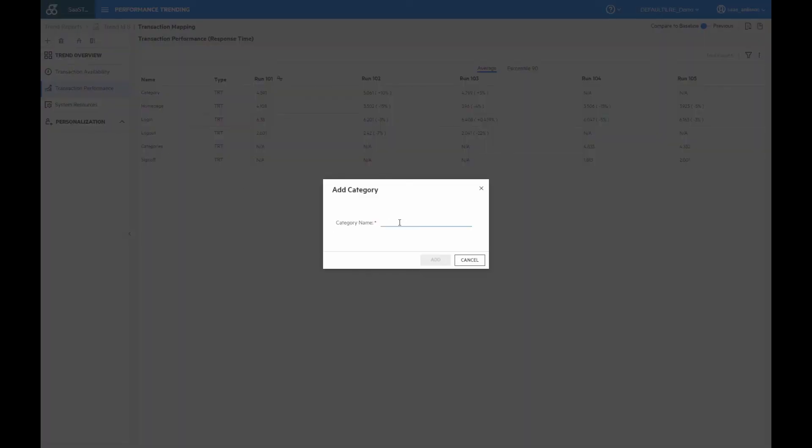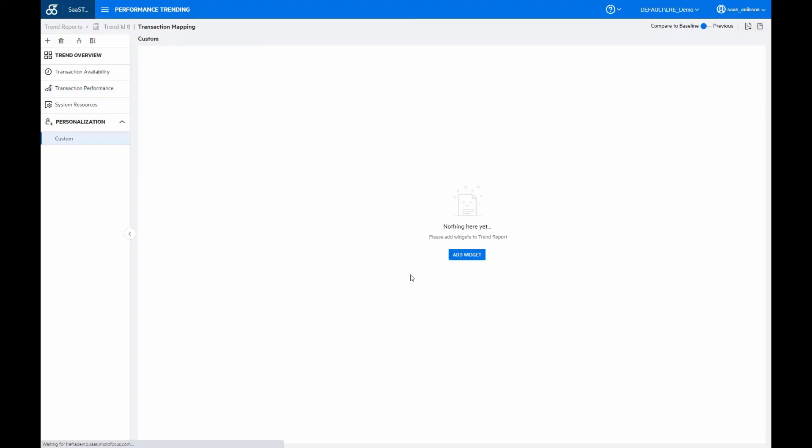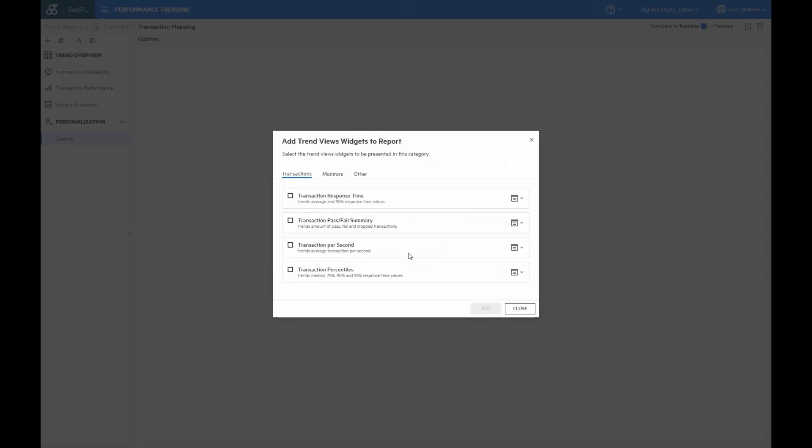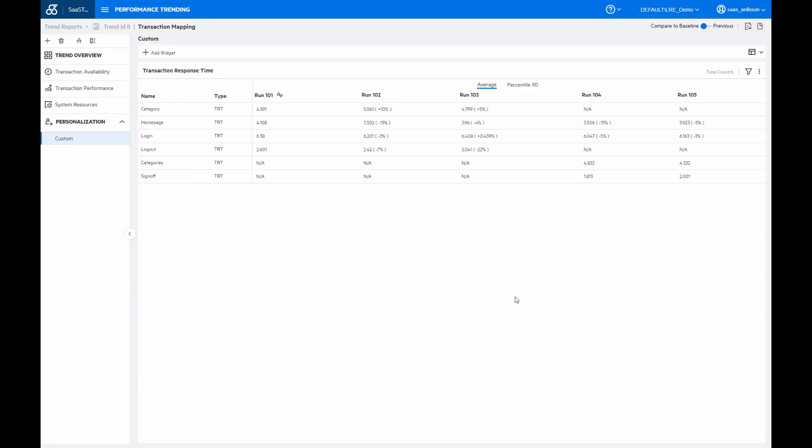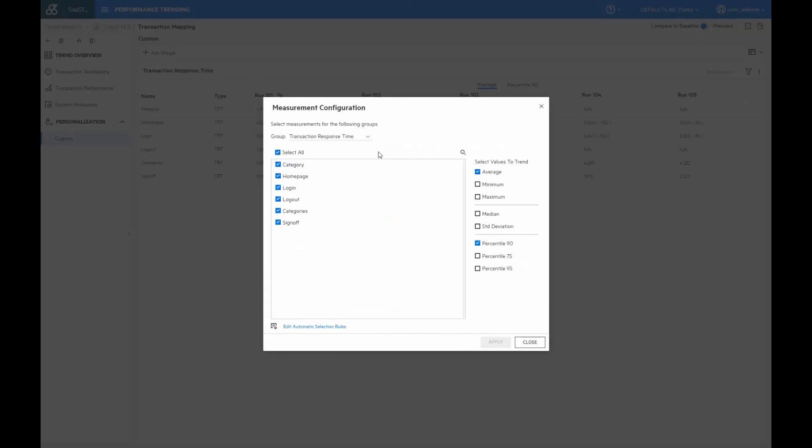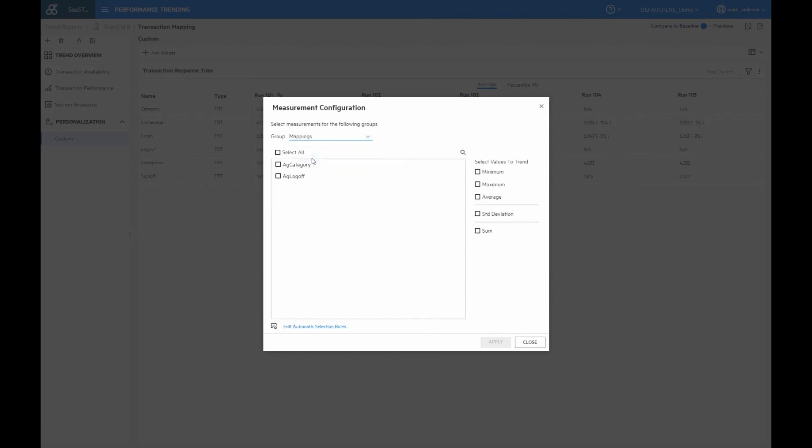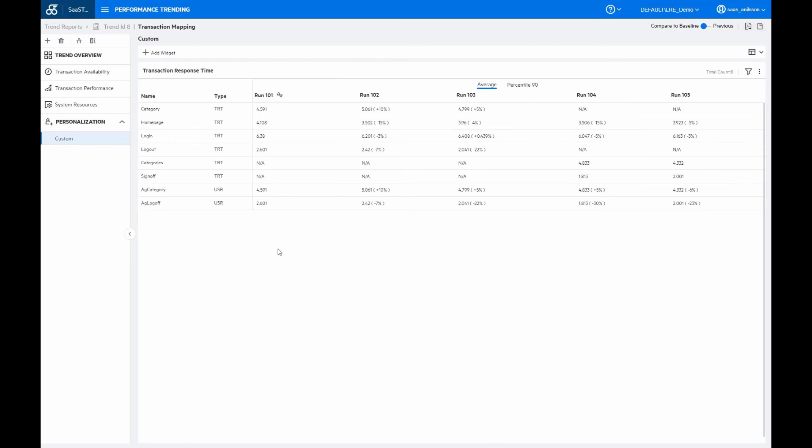So provide a name. And we can then go in and add our widget, and we are adding the transaction response time here. And again, we can see that the mapped transactions are still not visible. So we then click the three dots here, select the configure measurements, and then we can go to the mappings here for the groups. And here we have our transactions. And we want to see the average values. So I click apply. And I close this. So now we can see that we have our two aggregated categories here, or transactions. We have a category, and we have our logout. And we can see that the values here matches what we saw previously for the real transactions.